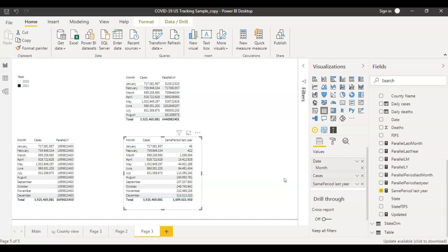So now you should understand the difference between PARALLELPERIOD and SAMEPERIODLASTYEAR. As a conclusion: when you have complete data for both years, you can use either PARALLELPERIOD or SAMEPERIODLASTYEAR. But if you have complete data for one year and partial data for the other, it is always better to use SAMEPERIODLASTYEAR, which gives you the right results. I hope this is clear. I'm also attaching this file in the description box below. If you have any questions, please feel free to ask in the comment section — I'll try to answer all of them. See you in the next video, thank you.